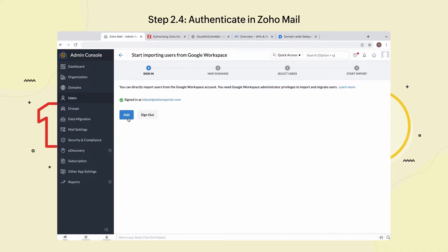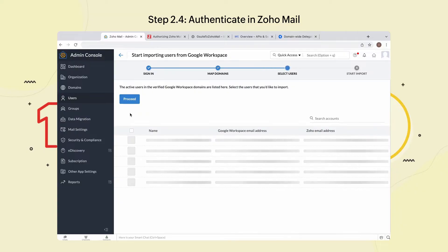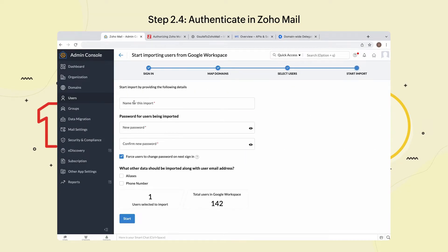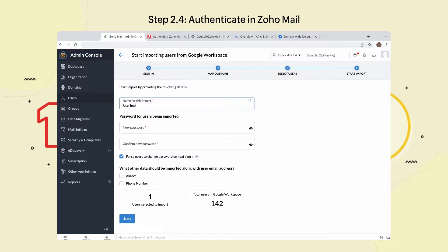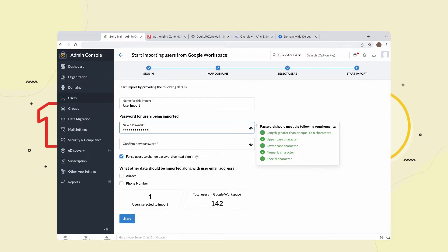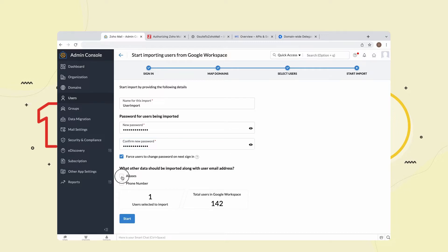Select Add and select Proceed in Map Domains. Select the user and click Proceed. Enter a name for this import in the Name for this import field. Enter a password for the users being imported and enable the Force users to change password on next sign-in option. Enable aliases and phone number under the data that should be imported.